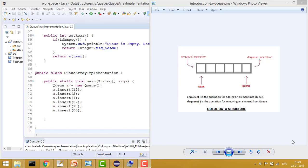Hey guys, welcome to Coding Simplified. Today we'll see all about Queue - what is Queue, what are the operations of Queue, and how we can implement Queue using an array. You can take a basic example of a cinema hall queue: whenever the first person enters, they get the ticket and then get out. The queue works on the concept of FIFO - First In First Out.